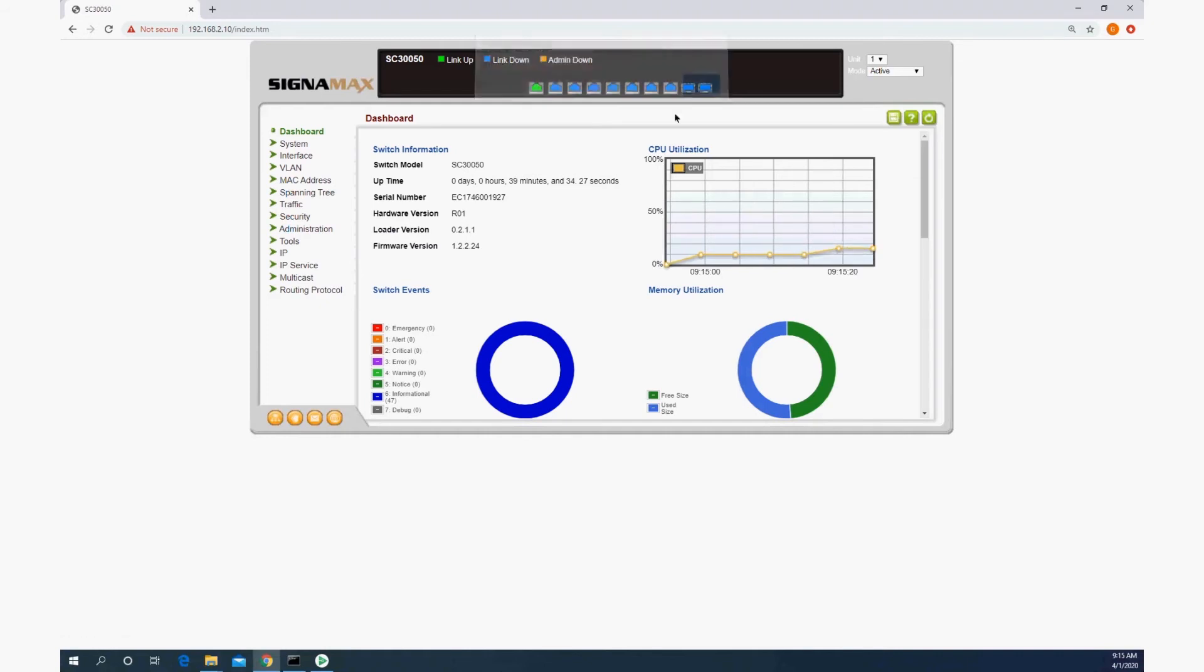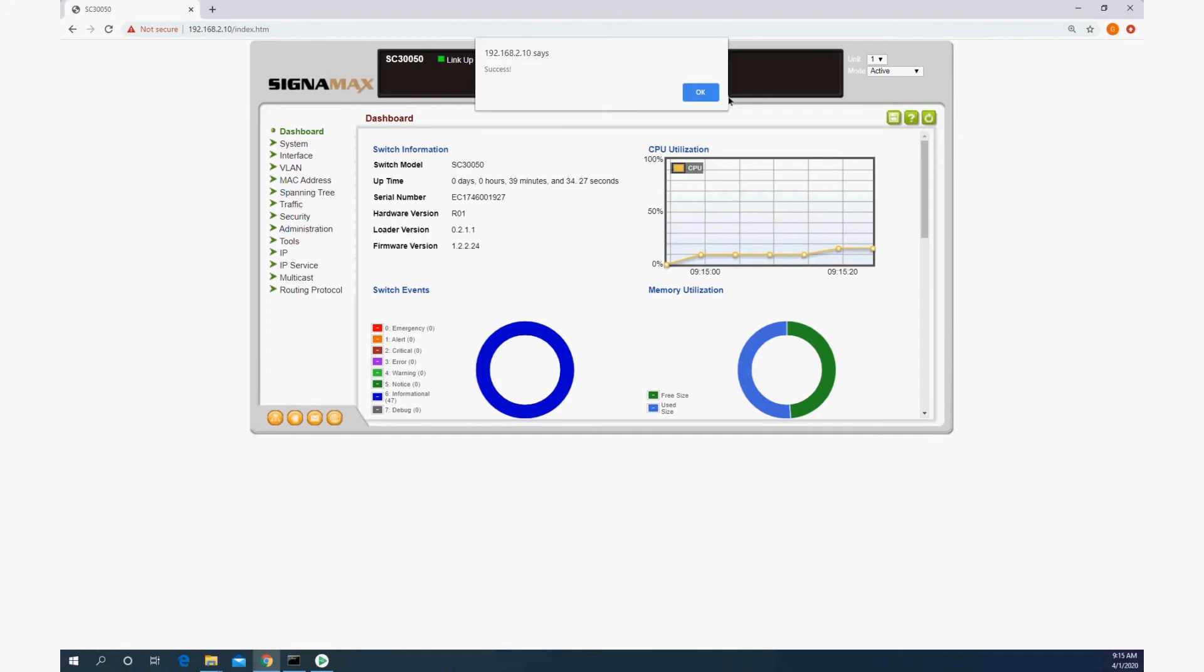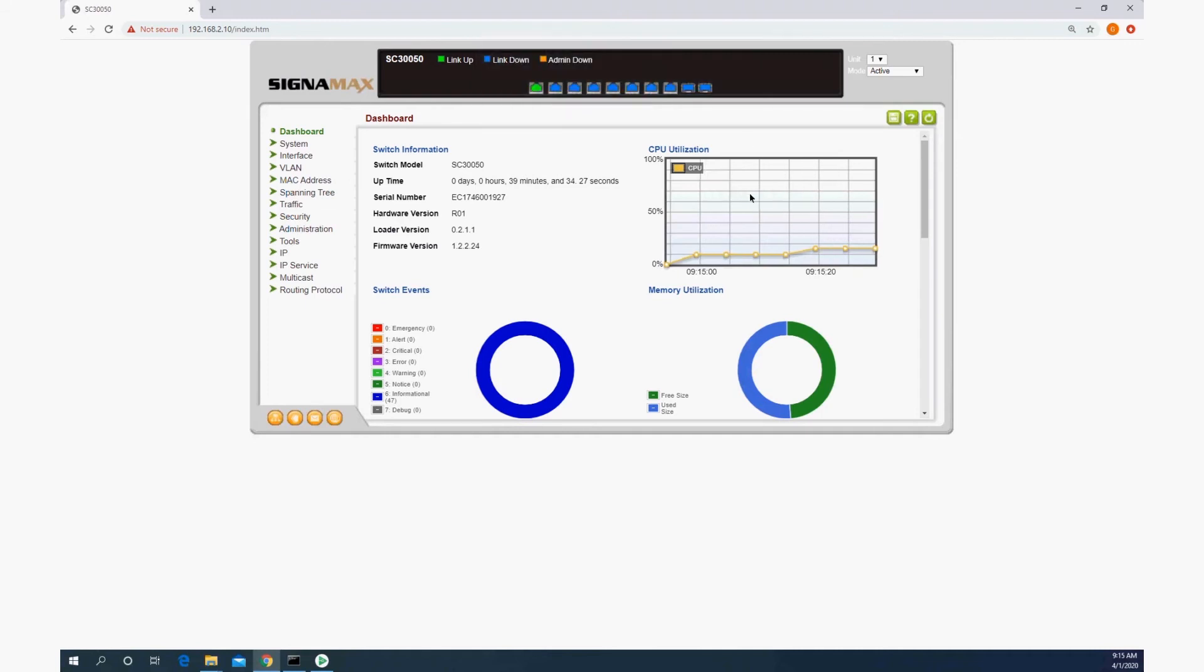And then we wait for a success message. And that's it. The switch is now configured for Crestron and will continue with that configuration even after reboots.